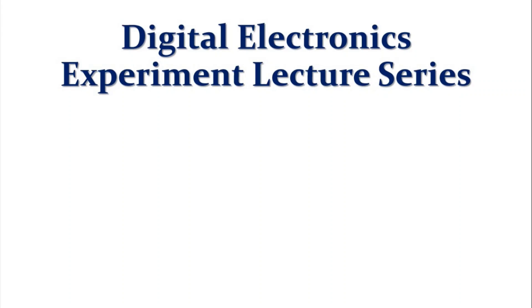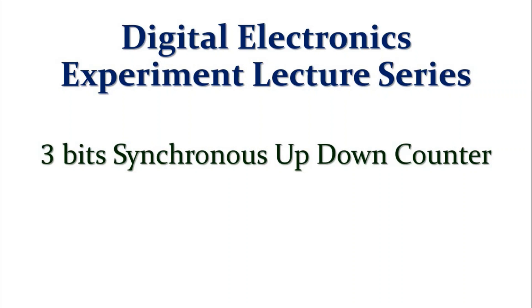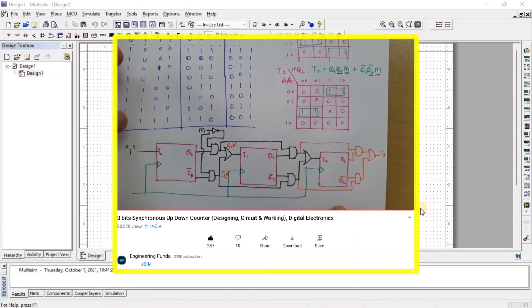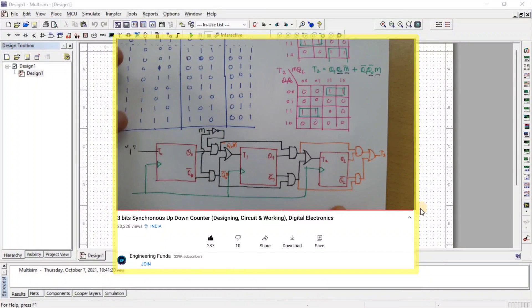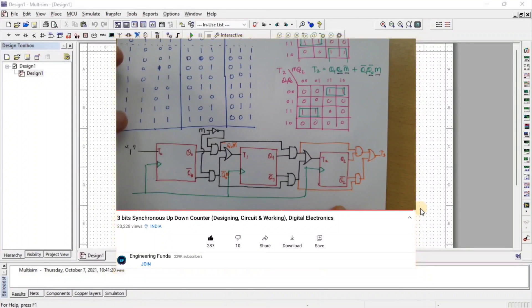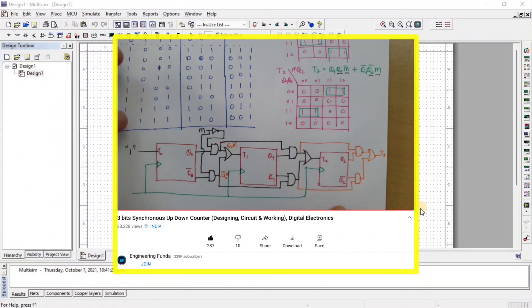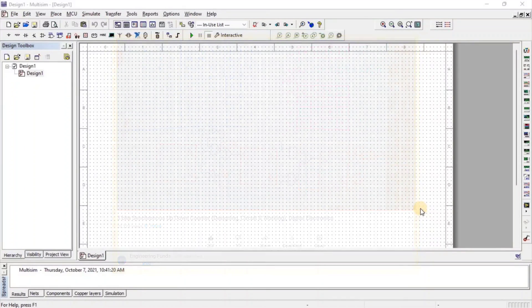Welcome to Digital Electronics Experiment Lecture Series. Today, I will be going to show you 3-bit Synchronous Up-Down Counter using Multisim Software. The video based on theory portion of 3-bit Synchronous Up-Down Counter is already added in Digital Electronics Playlist. So here we implement the example of that video.